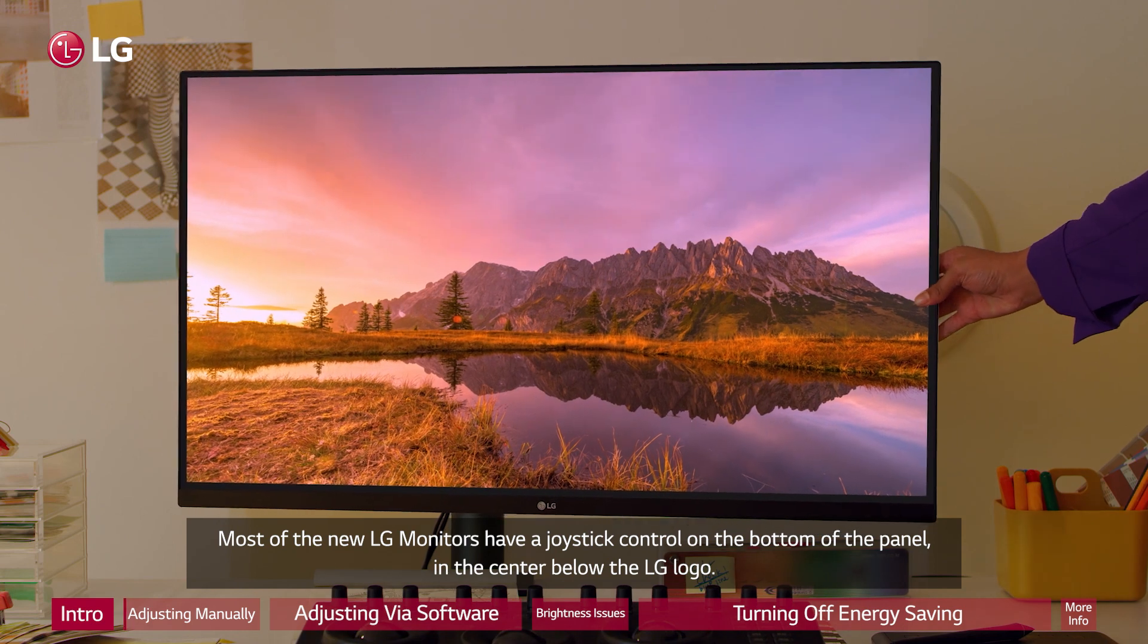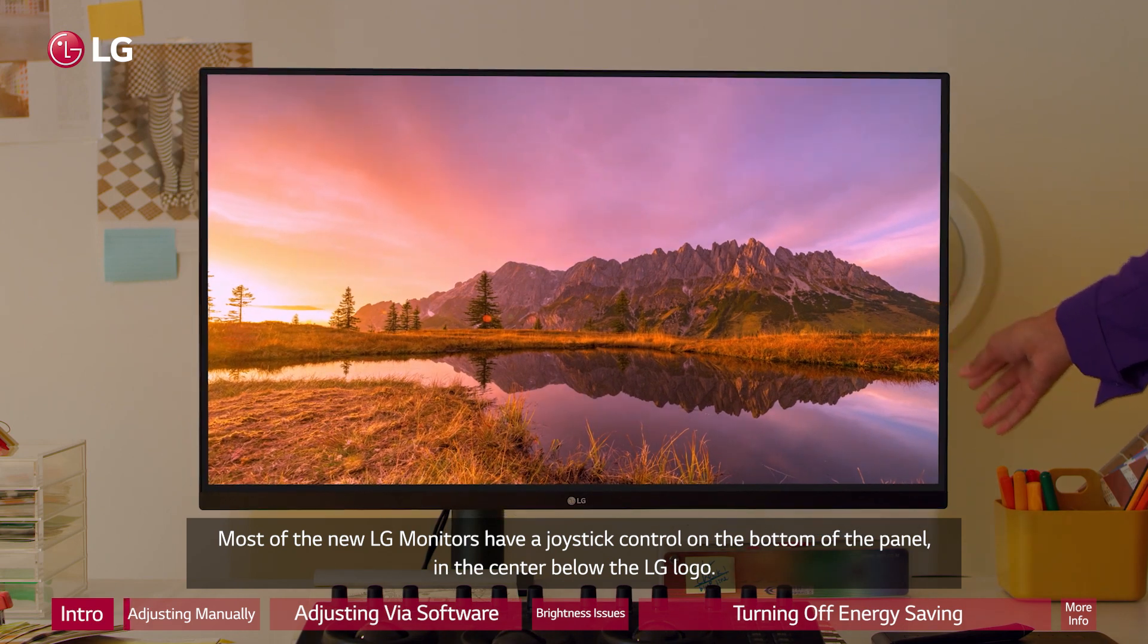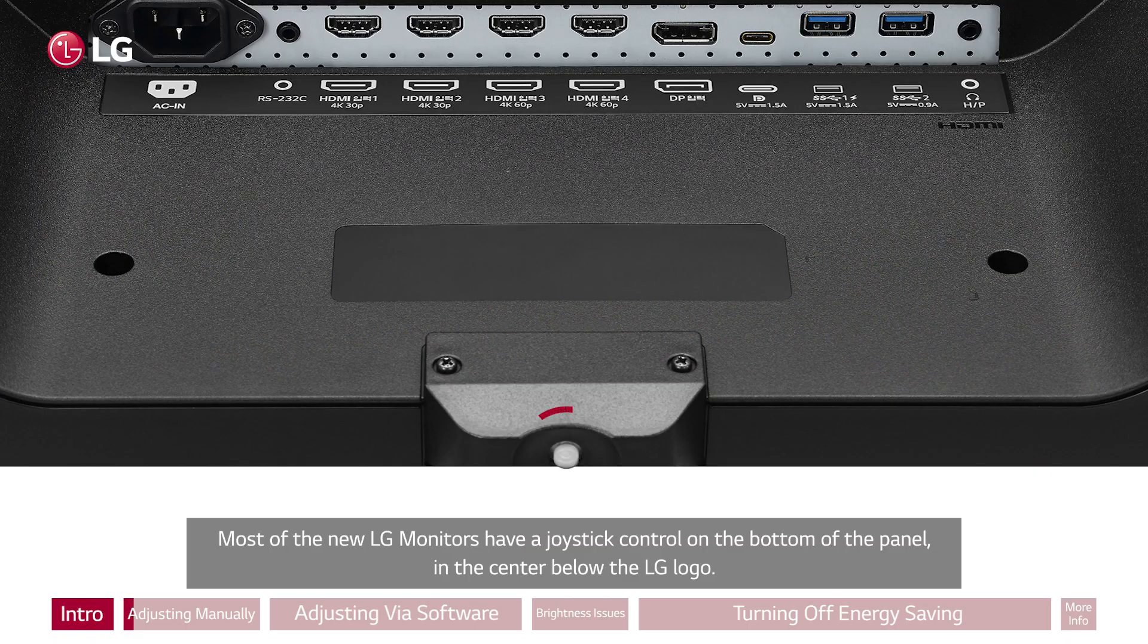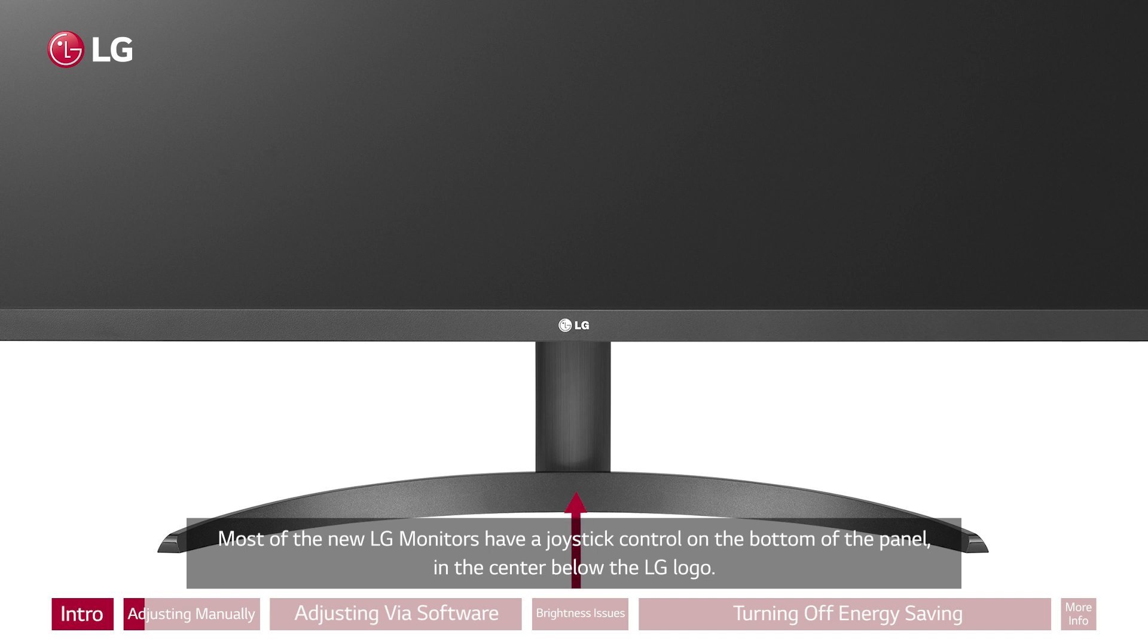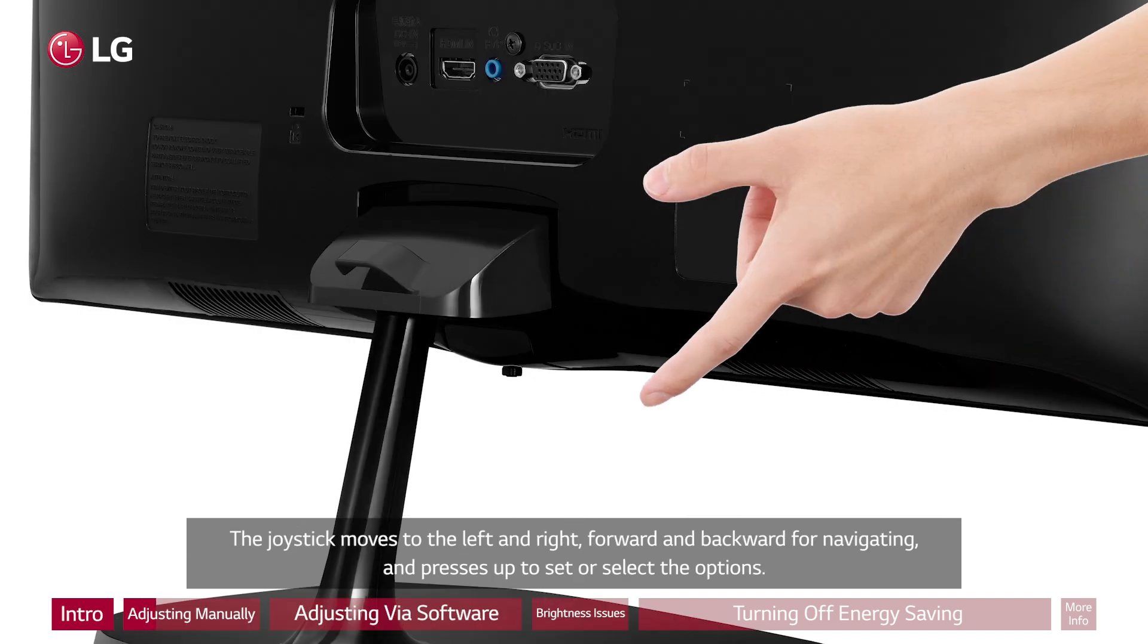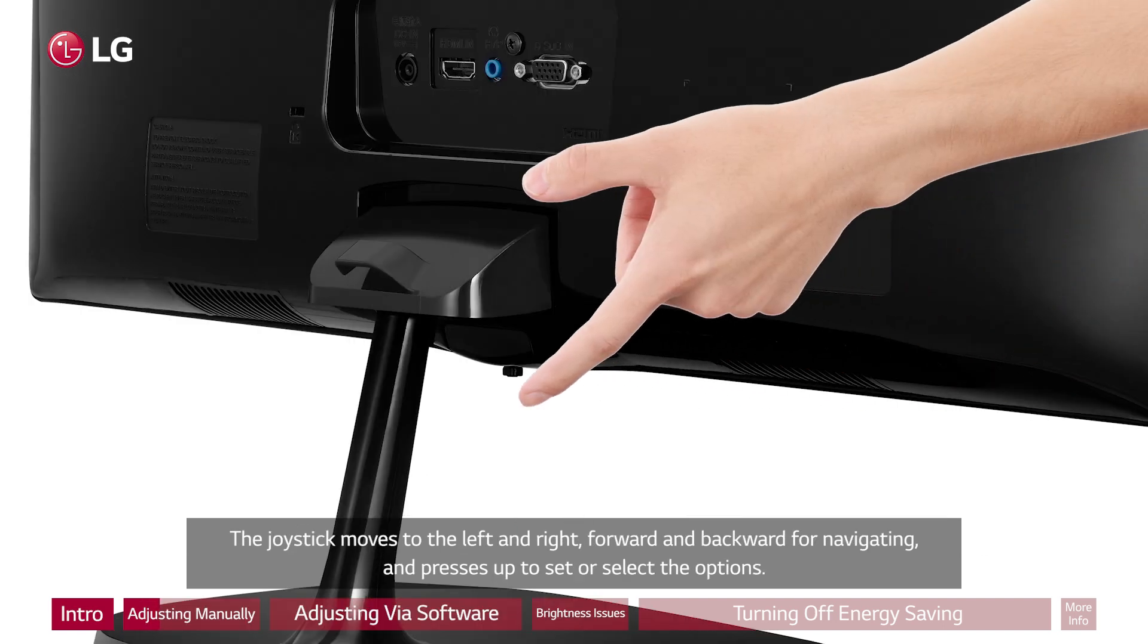Most of the new LG monitors have a joystick control on the bottom of the panel in the center below the LG logo. The joystick moves to the left and right, forward and backward for navigating, and presses up to set or select the options.